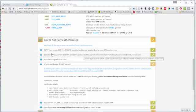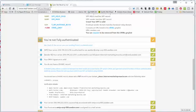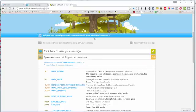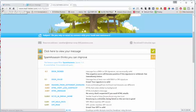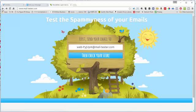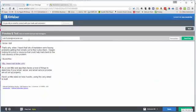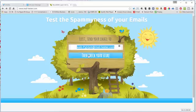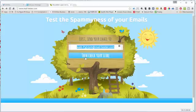All right, so to recap: you go to this website called mail-tester.com, you take their email address that they give you, it's like a test email address, copy it, you paste it into your preview and test window here, you click send test, you go back to the site, and you click on the button that says then check your score. That will show you everything that's going wrong or right with your emails.